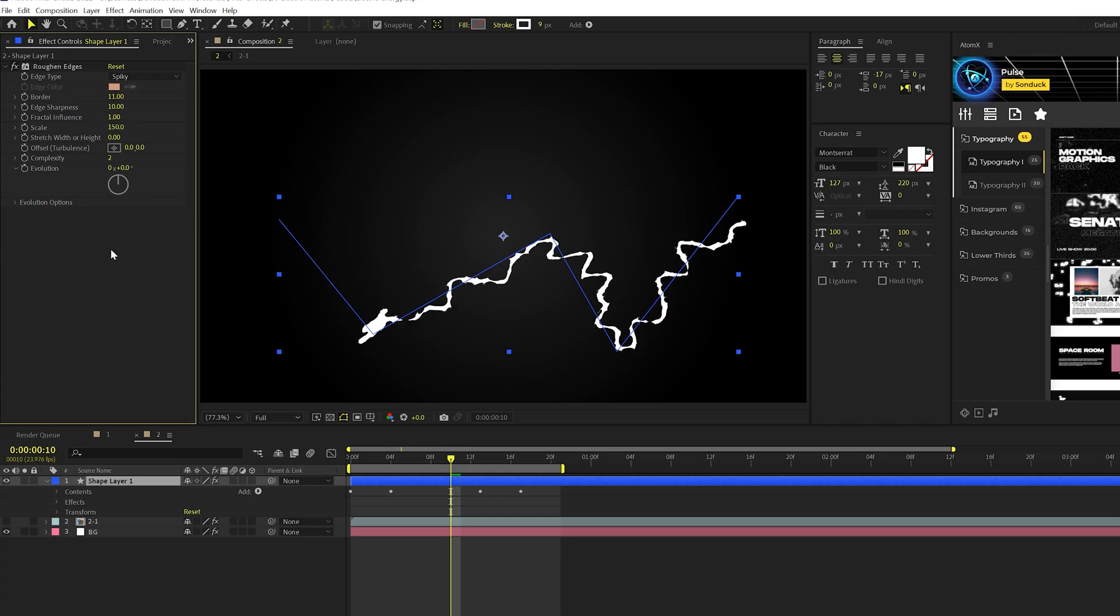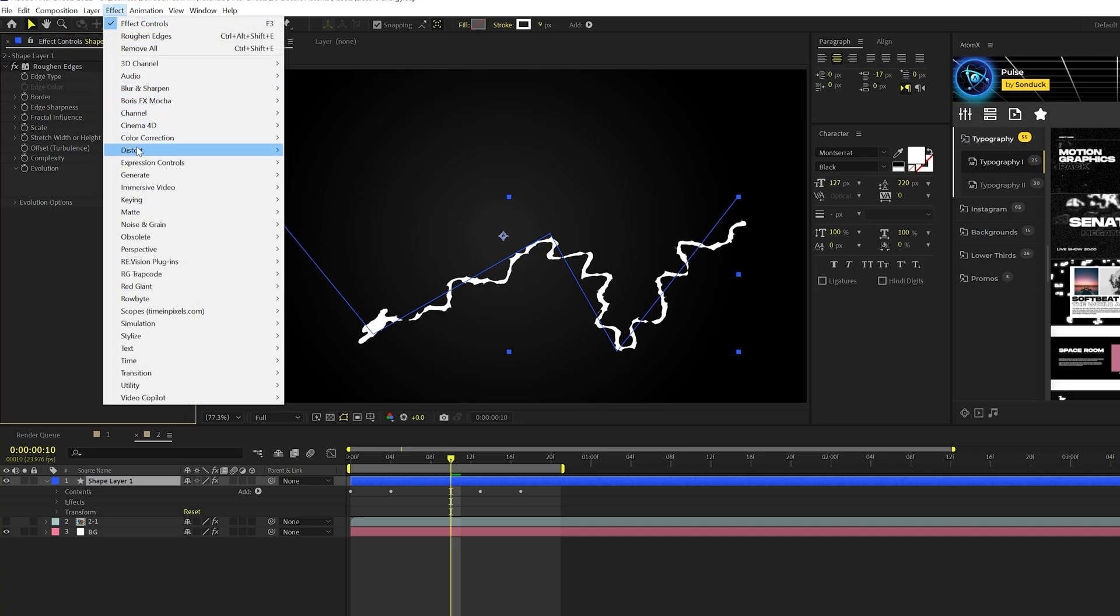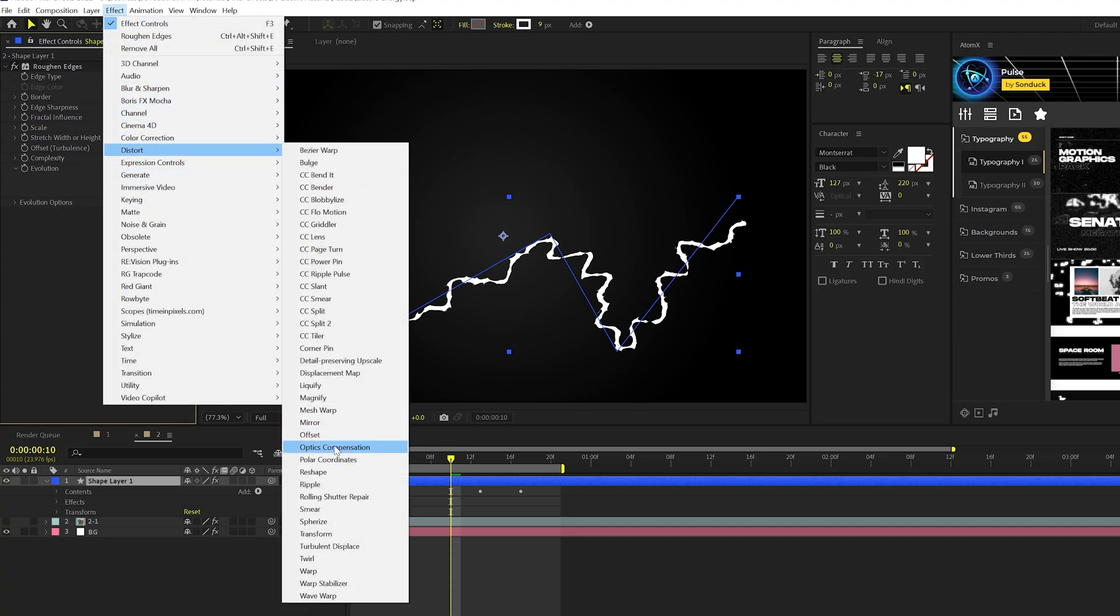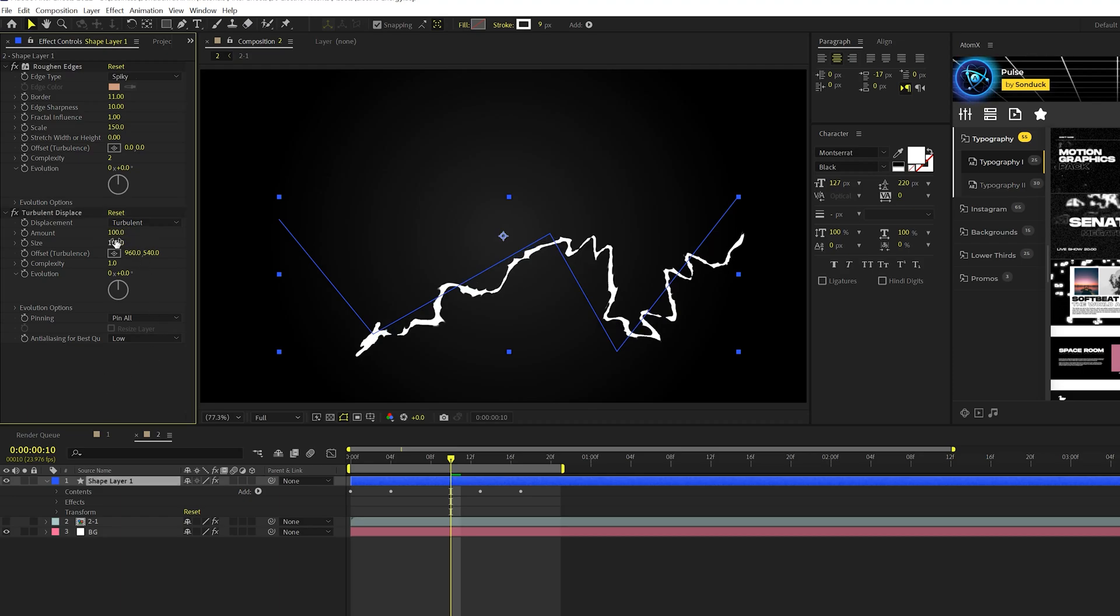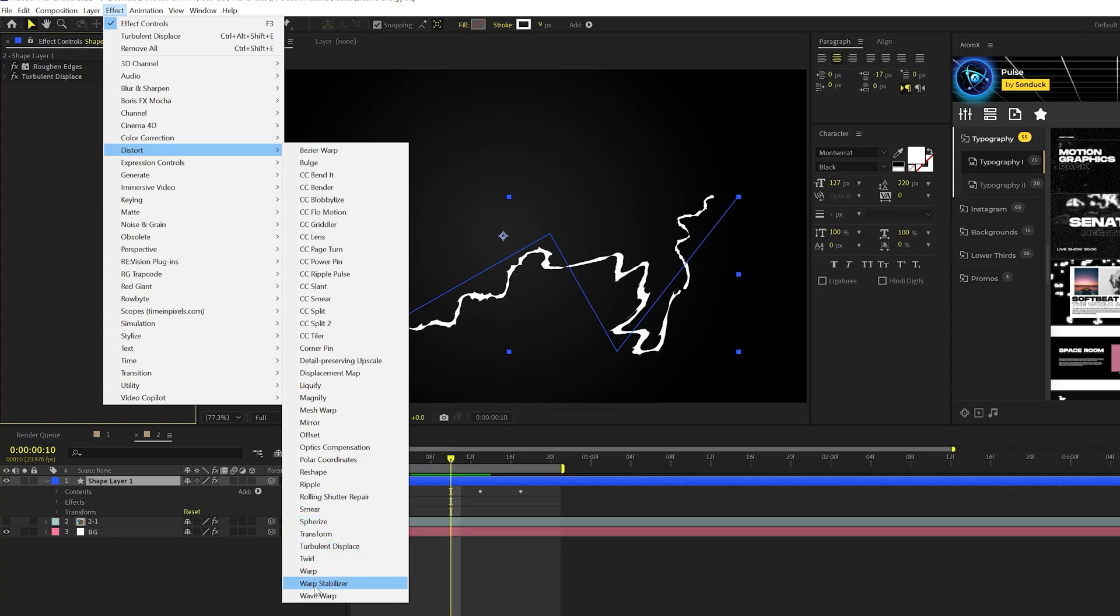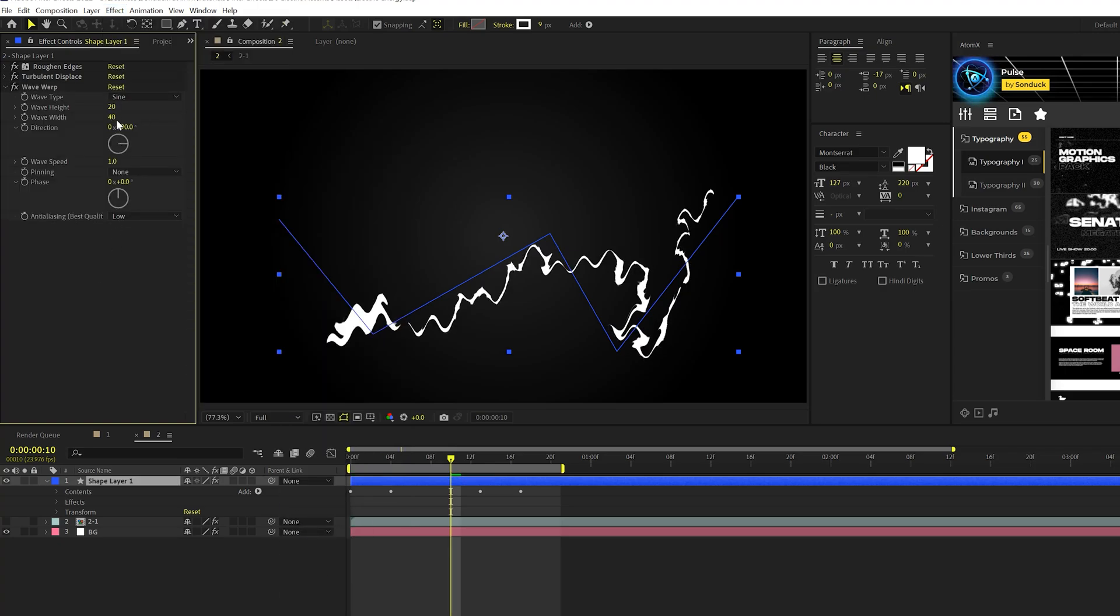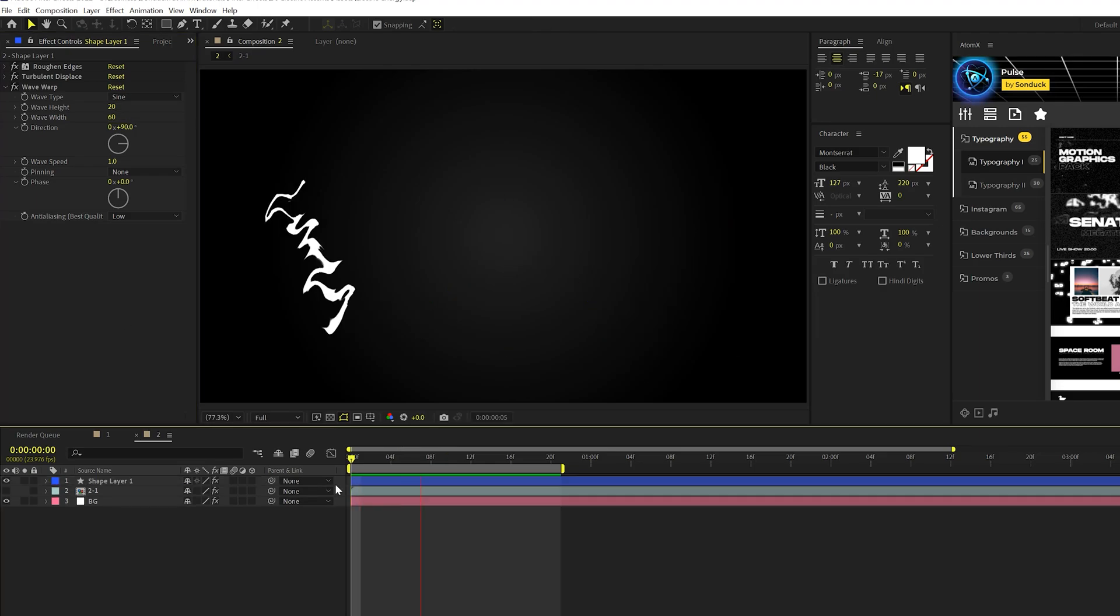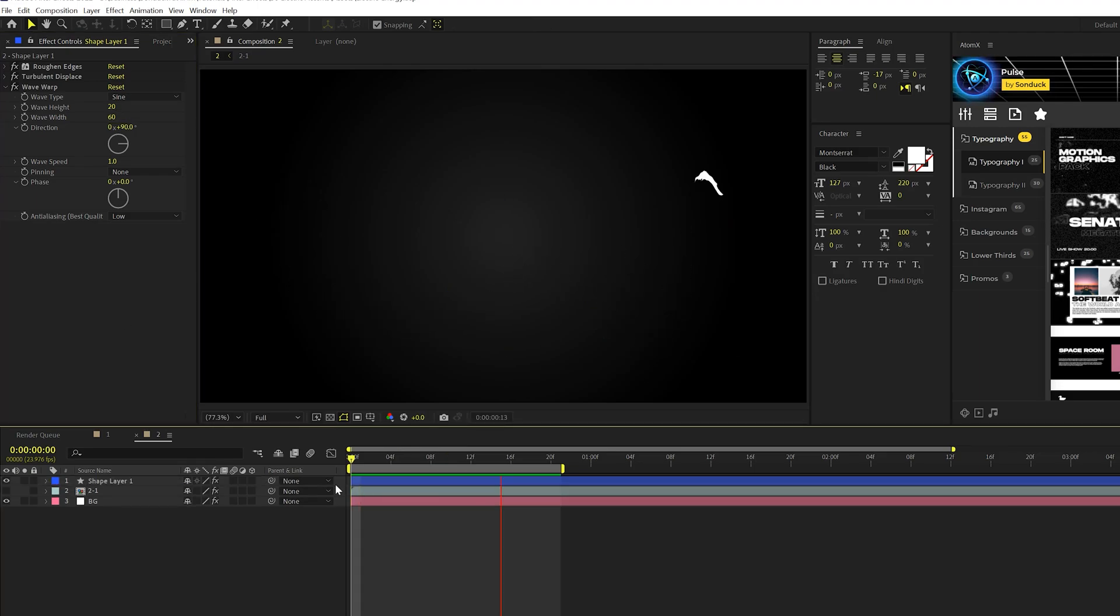Awesome. Then let's go to effect, distort and we'll grab turbulent displace. And we'll go ahead and set the amount up to 100 and the size up to 200. And then we'll add one more effect. We'll go to distort and we'll grab wave warp. And we'll use a wave height of 20 and a width of say 60. So it doesn't make sense really what we have at this point, but we're so close to making it look like lightning or energy.